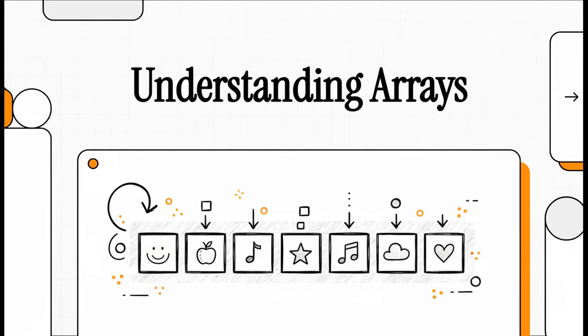Hey everyone, and welcome. If you're just starting to code, you are about to meet one of the most important ideas in all of programming. Seriously, it's everywhere. It's a core building block for pretty much any app you can think of. So today, we're diving deep into the world of arrays.